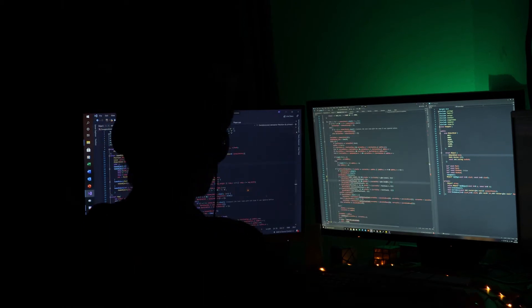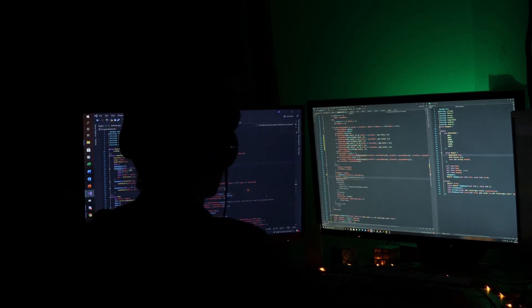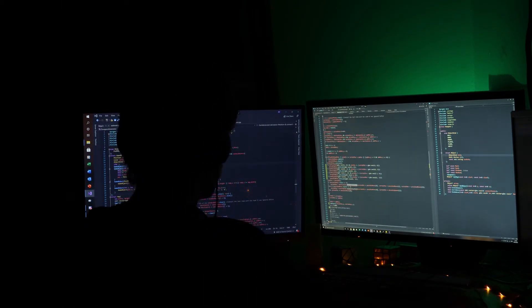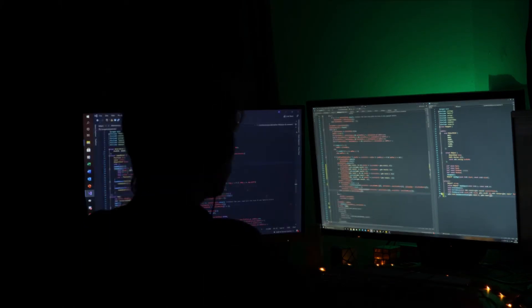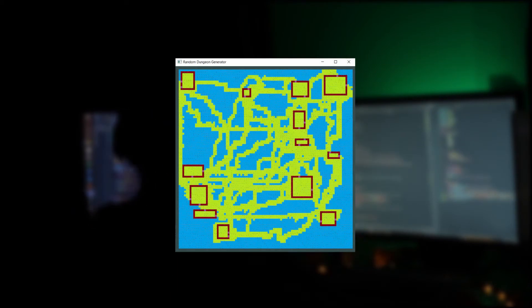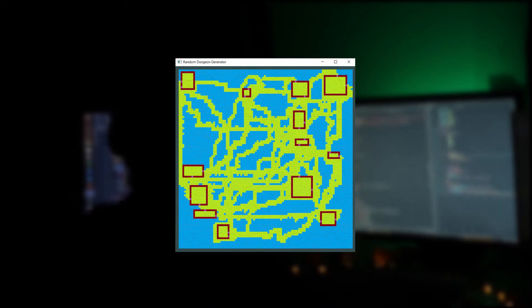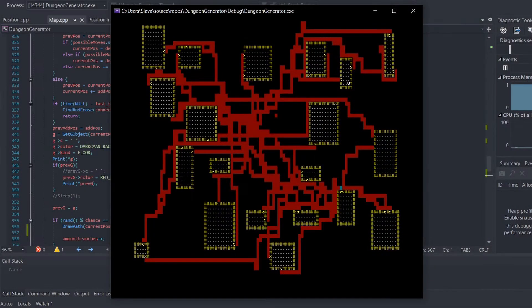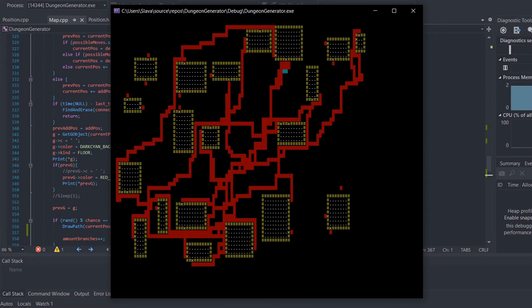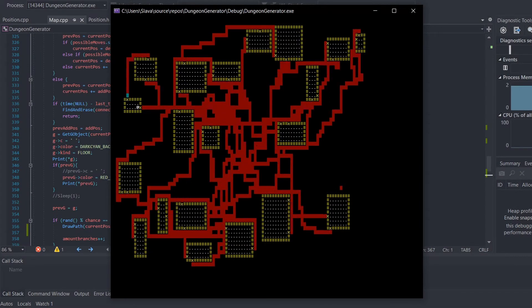Hey there, today I want to show you my random dungeon generator which I wrote in C++. This is my first video about the dungeon generator. I will do a second video later where I will show the second version of this random dungeon generator. I also want to build a Roguelike game based on this dungeon generator. This is how the generator looks like.